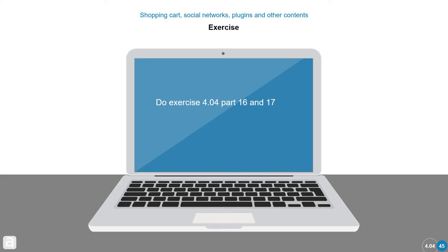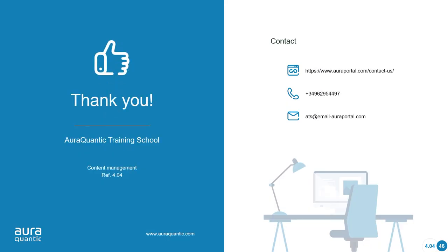Exercise 404, part 16 and 17. Thank you for your attention.